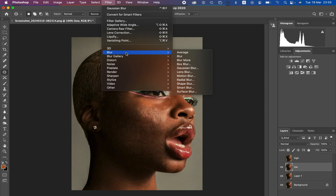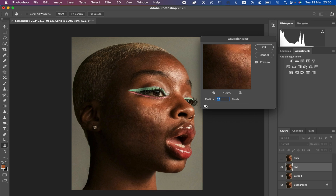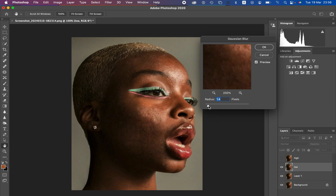After selecting the low frequency layer, come to Filter, then Blur, then Gaussian Blur. This is the most important step in frequency separation. In the Gaussian Blur dialog box, take up the radius slider — you can zoom into a texture to see it better. In this layer, we only want to remain with colors; we need to remove the textures from it. Hold down and drag the slider, watching the preview in real time, and stop at the point when the textures are just starting to disappear from the skin.